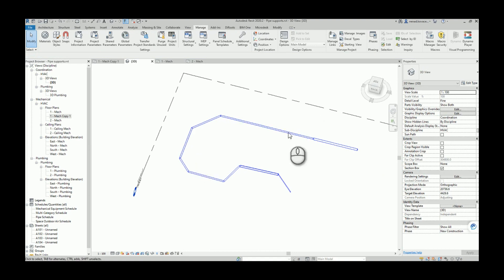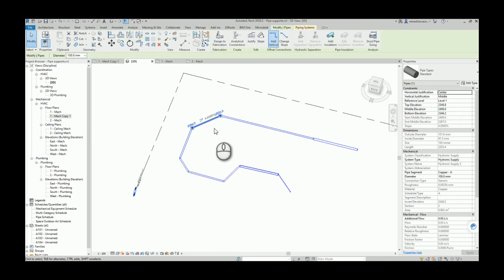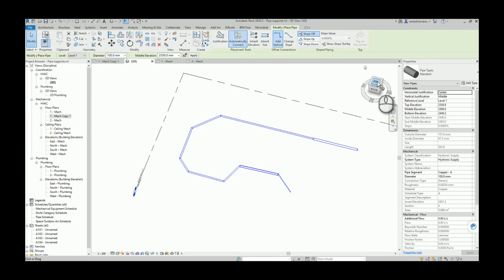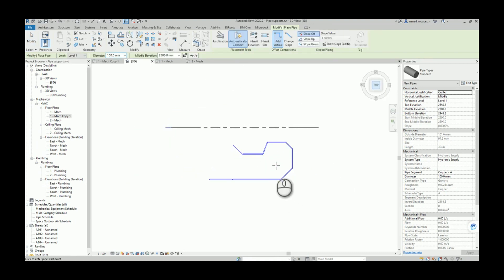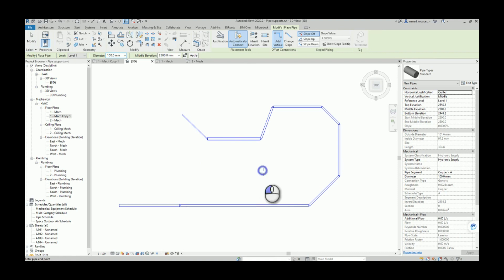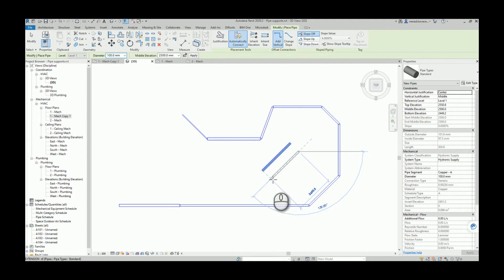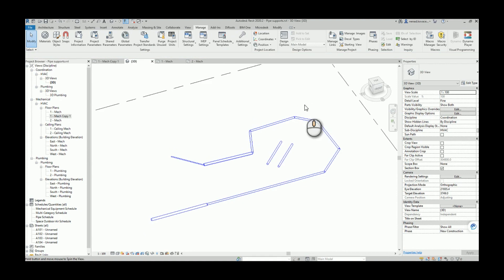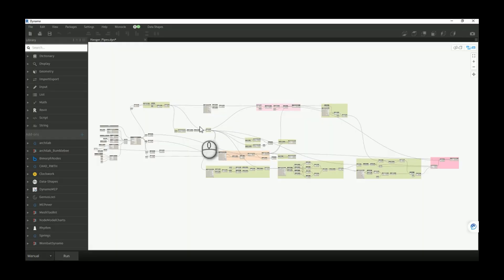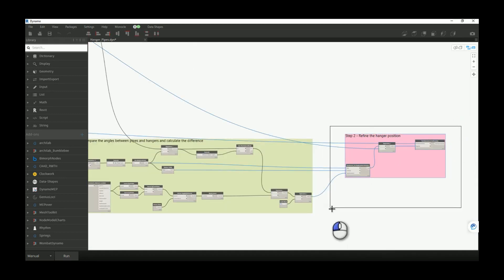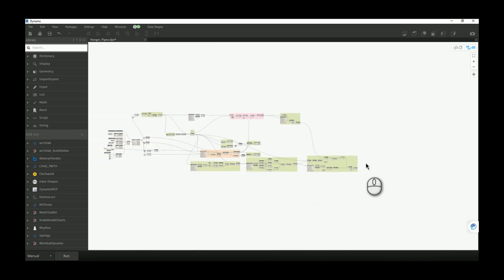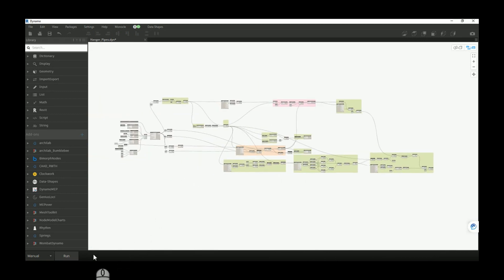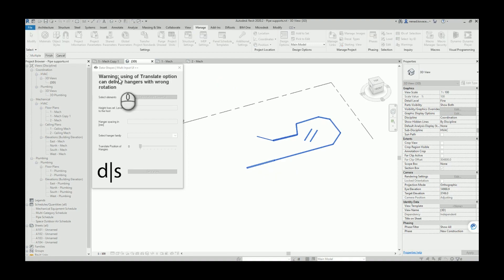Now I want to show you one thing. If I create this pipe, the important thing to notice is you will get different results depending on whether you model this pipe from this point to this point, or the exact same pipe modeled from the other direction. I'll run my script again to show you. Before I run it, let me delete this last group of nodes that refines the position of the hangers and run the script with the same values as before.